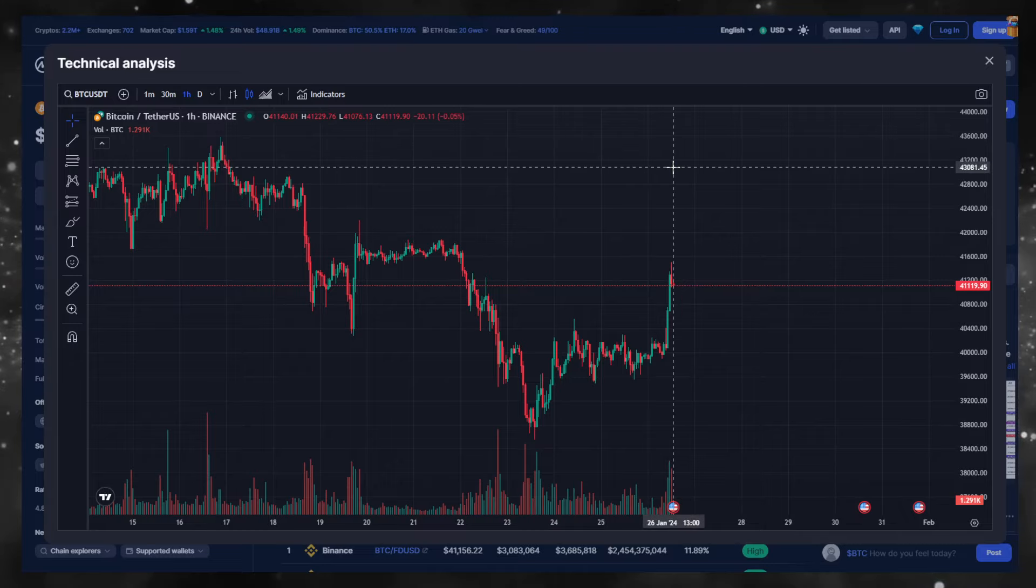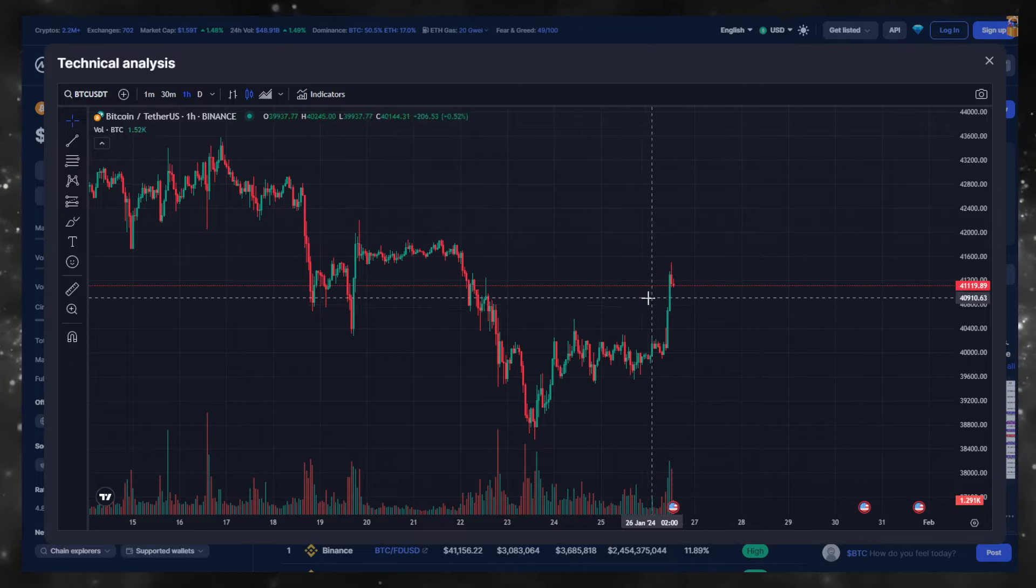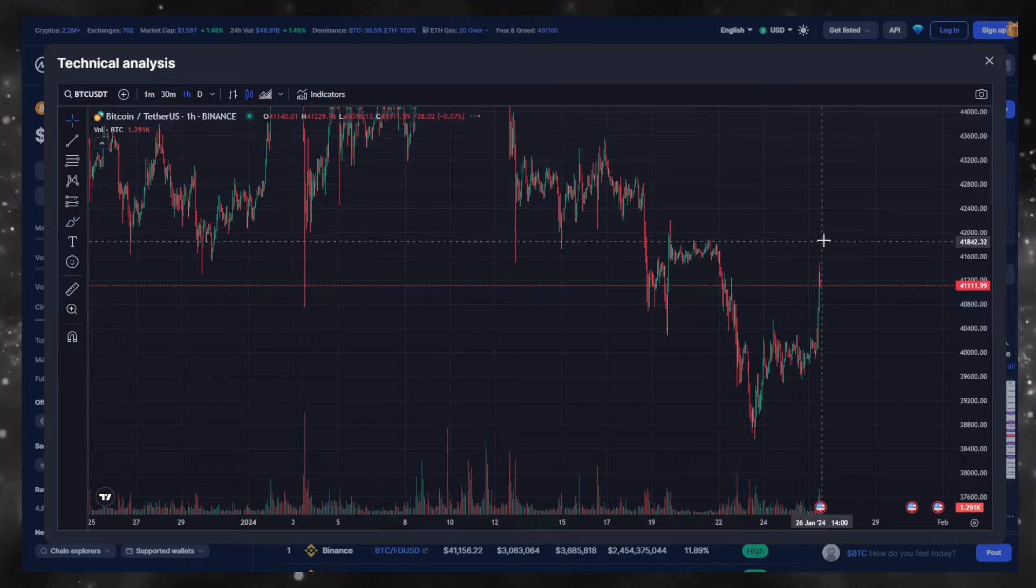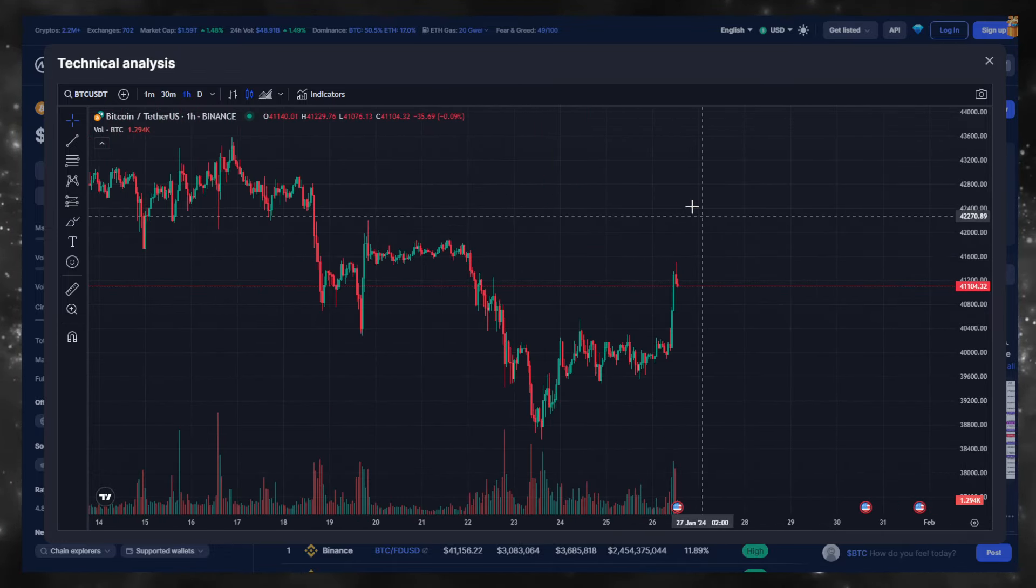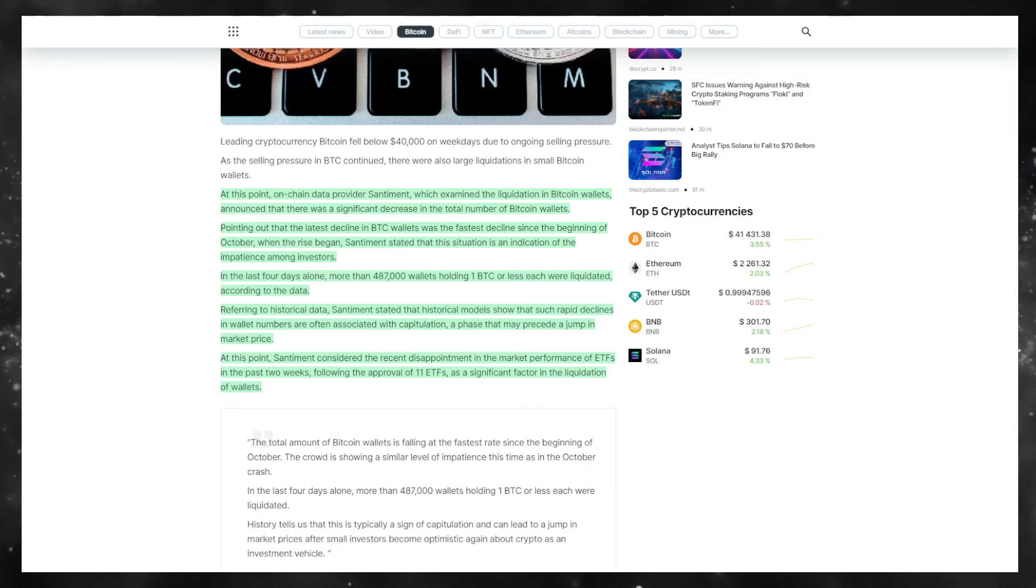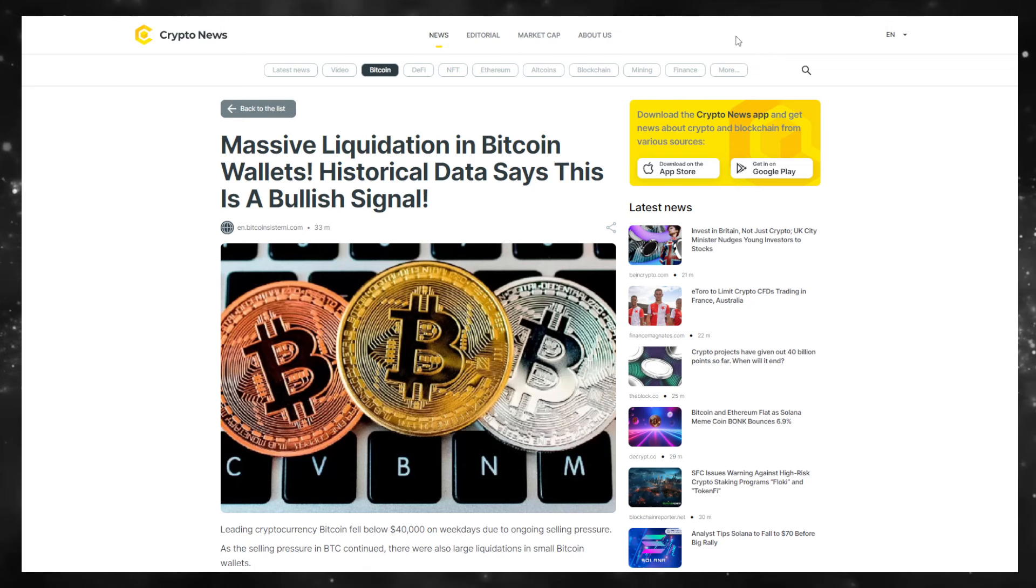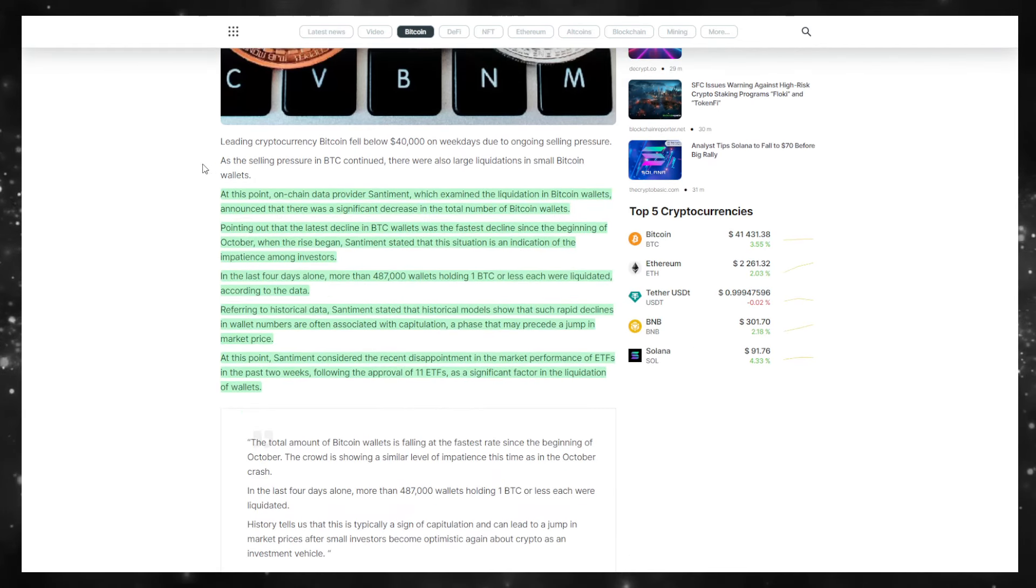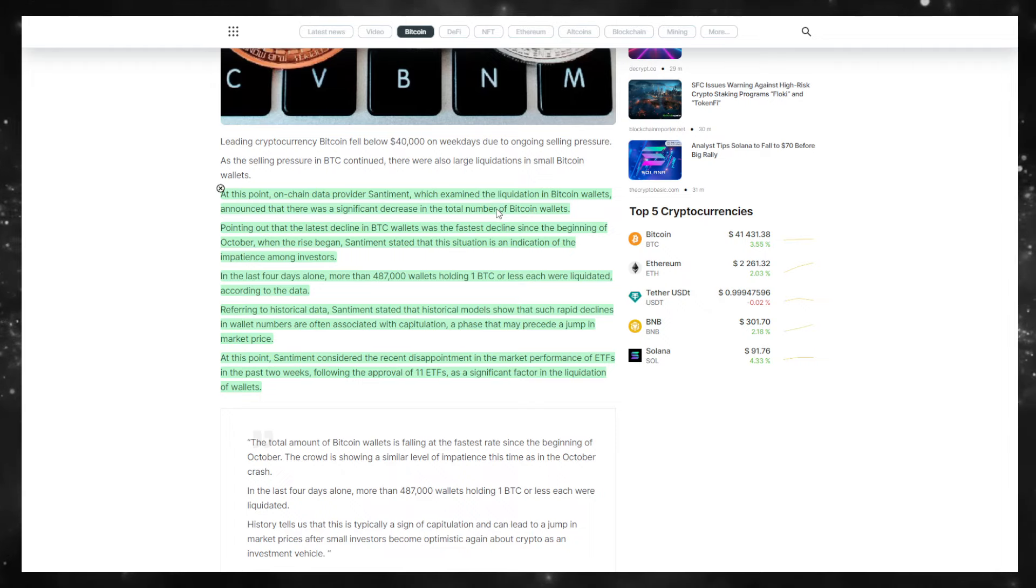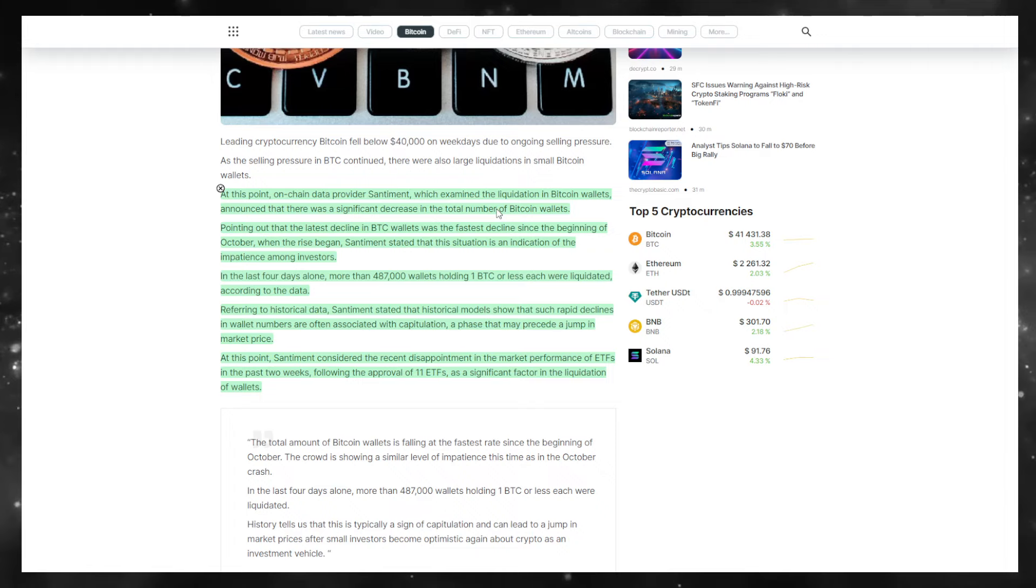BTC is looking really good on the day, a possible strong kind of breakout. We really need to see something substantial happen here, otherwise we're probably just going to continue to track sideways. There is good news though. There's massive liquidations in the Bitcoin wallets area. Historical data says that this is a bullish signal. So at this point, on-chain data provider Sentiment, which examined the liquidations in Bitcoin wallets, announced that there was a significant decrease in the total number of Bitcoin wallets, pointing out the latest decline in BTC wallets was the fastest decline since the beginning of October when the rise began. Sentiment stated that this situation is an indication of the impatience among investors.